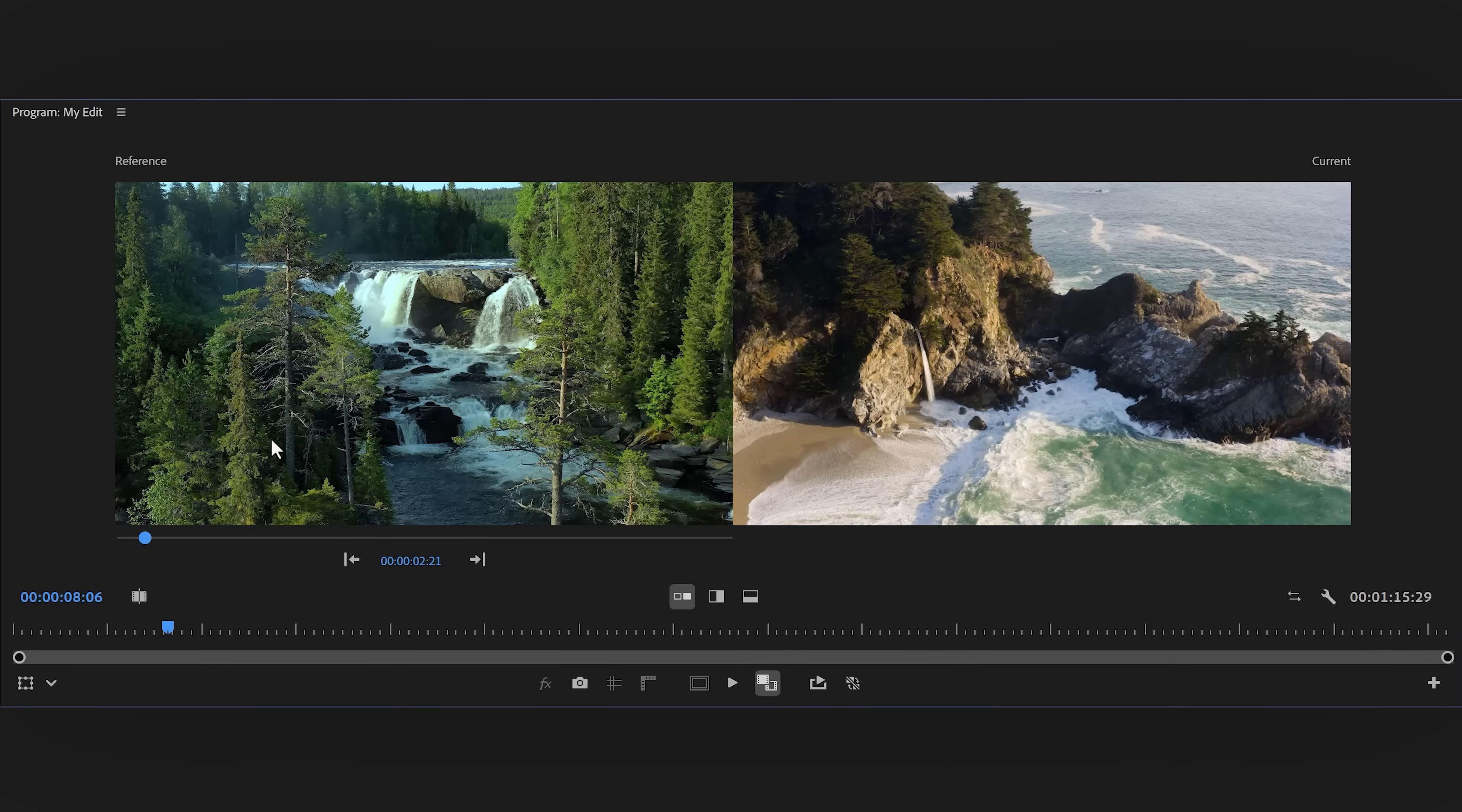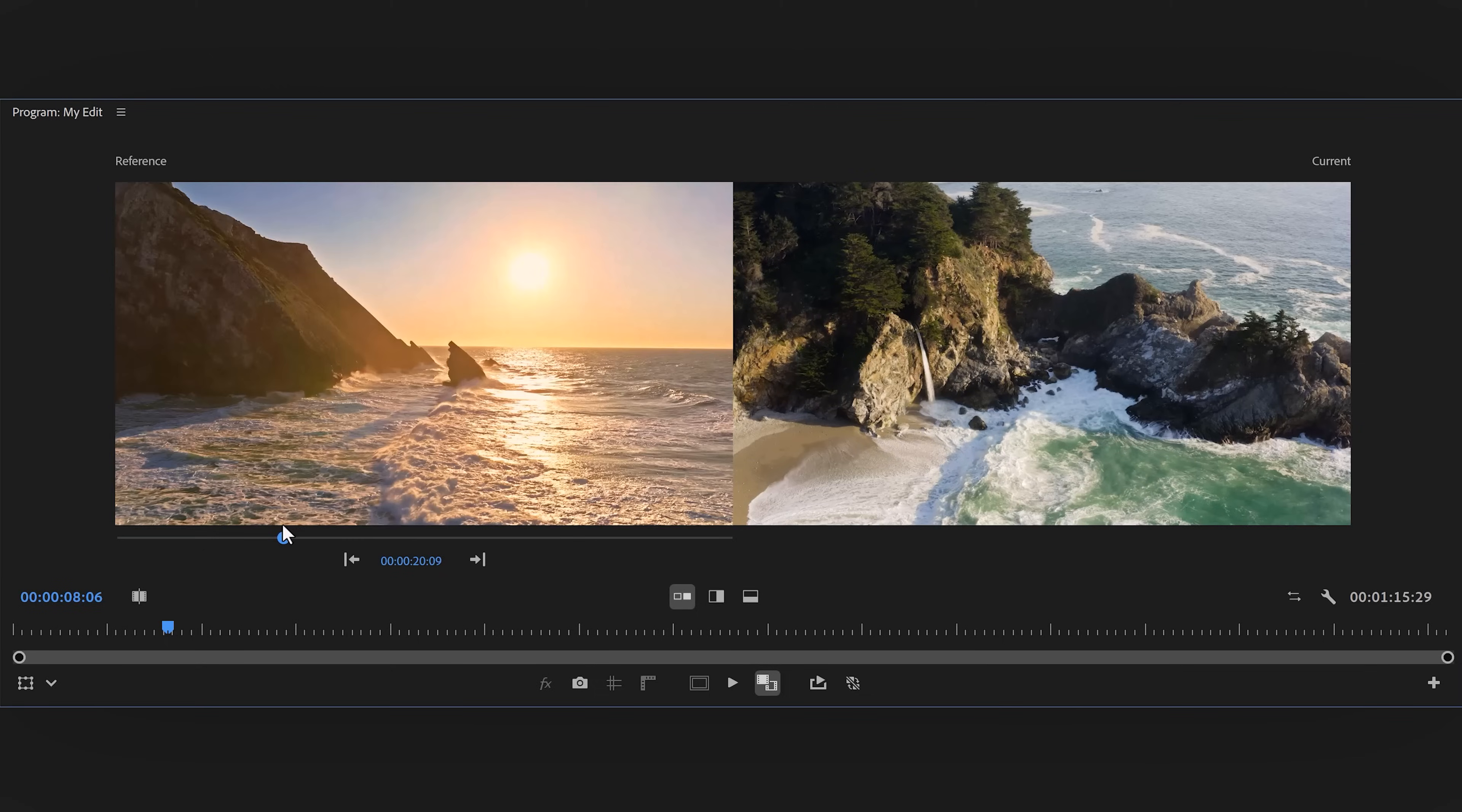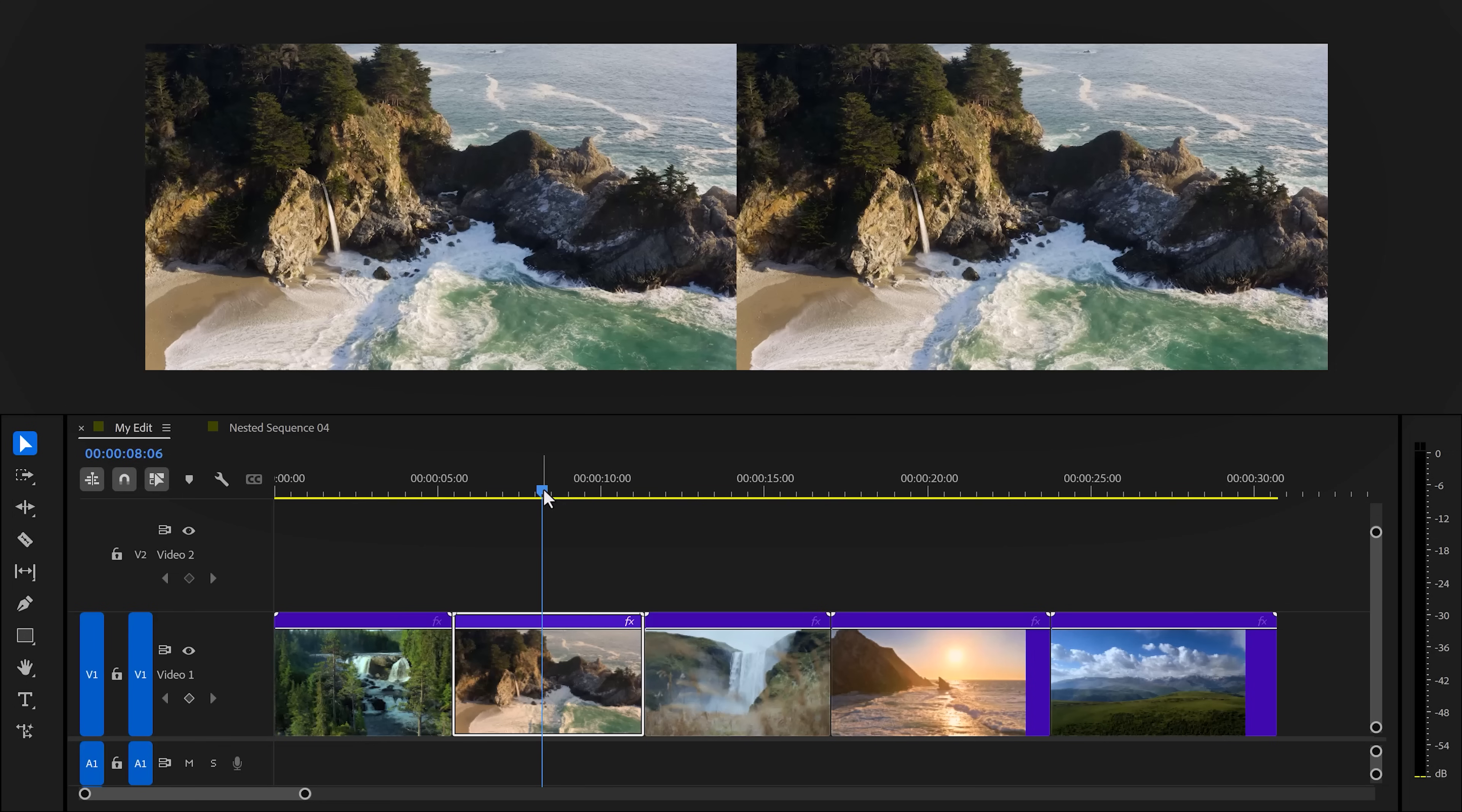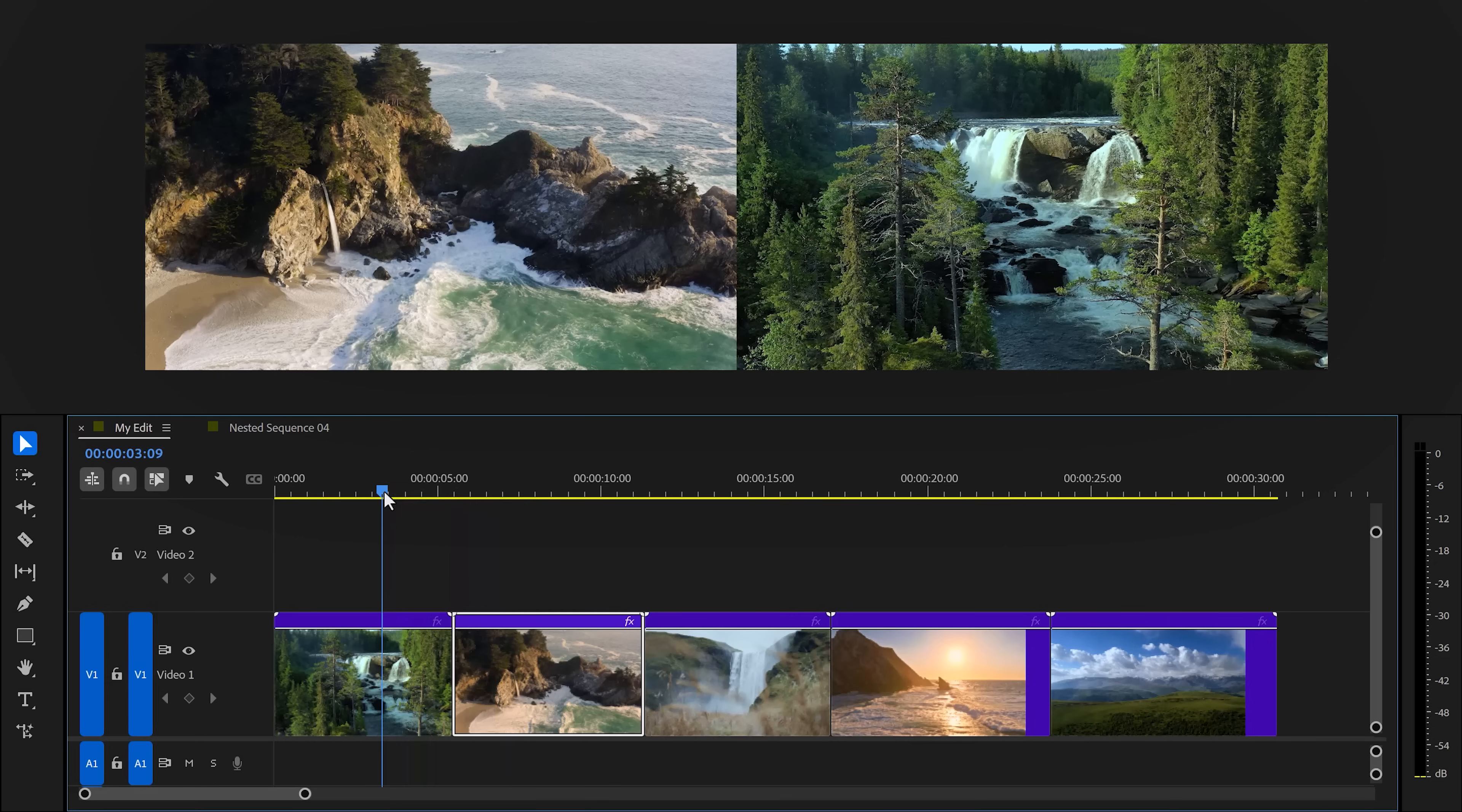This one is a reference window. You can scrub through your timeline using the playhead in here, so make sure the first clip that you already graded is right here as a reference clip. Then for the second one, make sure the playhead in the timeline is on the clip that you want to grade next.